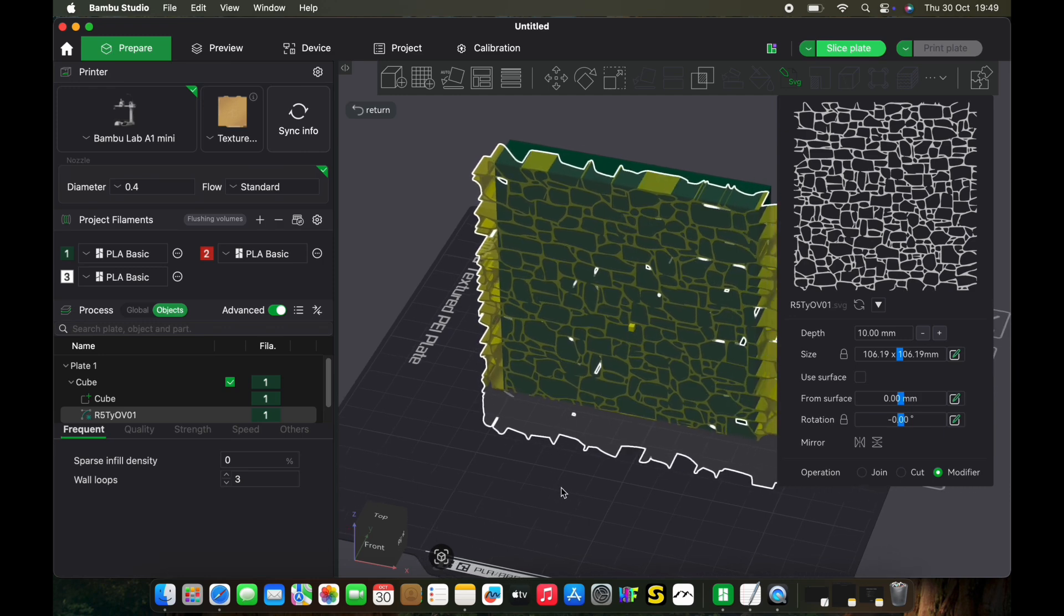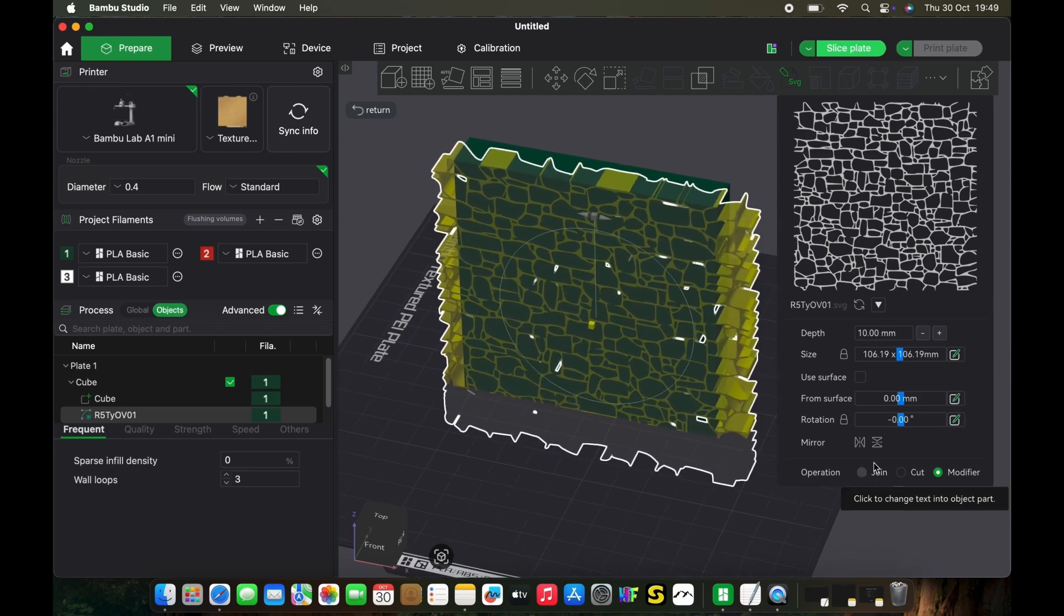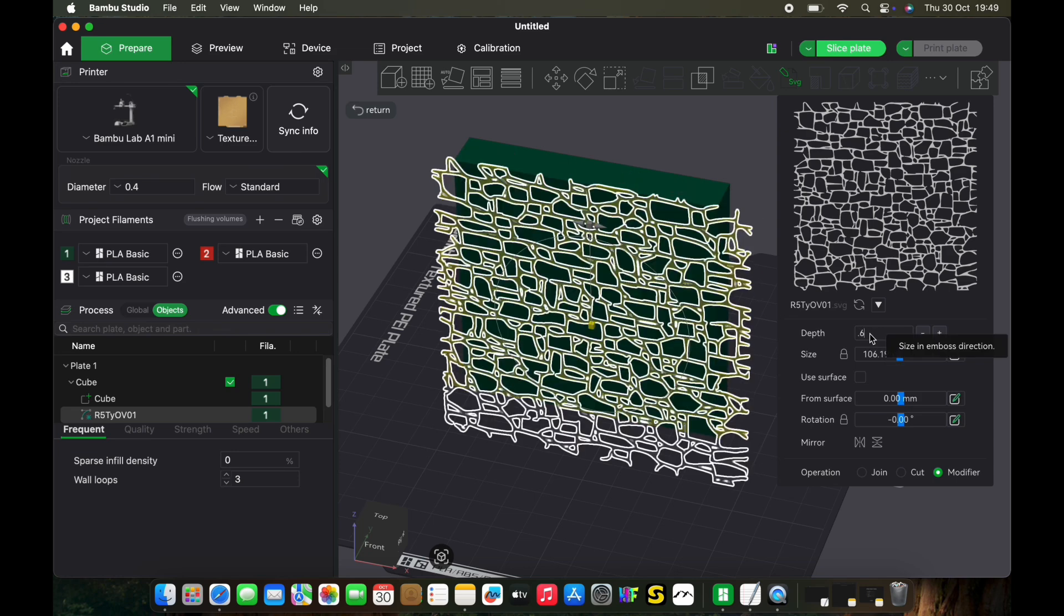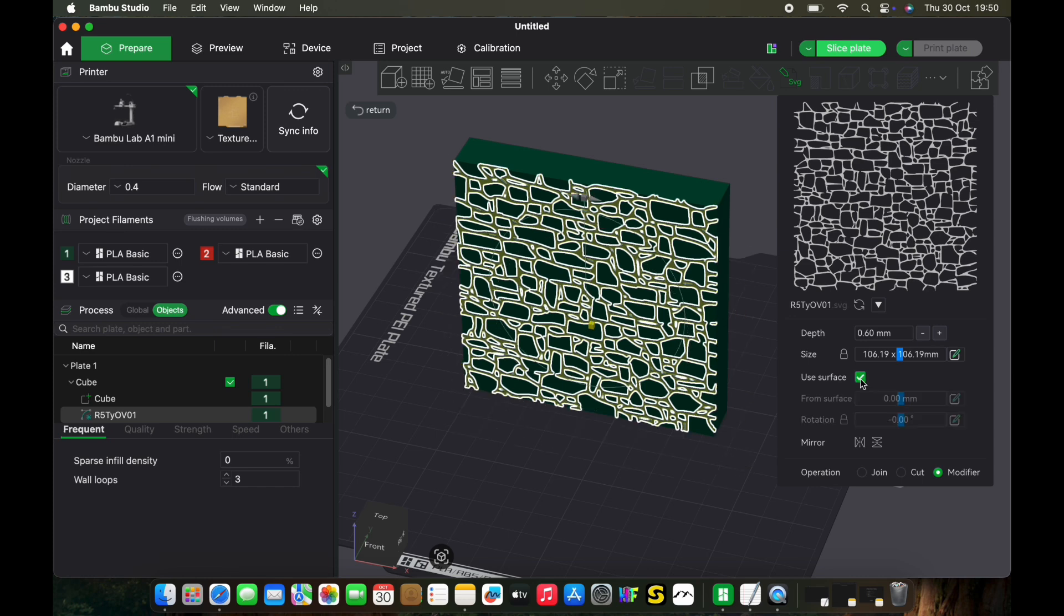Once you're happy with the positioning, you can decide whether you want it to be in or out. In this case, I want it to be recessed by half a millimeter or so, maybe 0.6 millimeters. Click on 'use surface' and it'll attach to your print. Select 'cut' and it'll cut into your print by 0.6 millimeters.